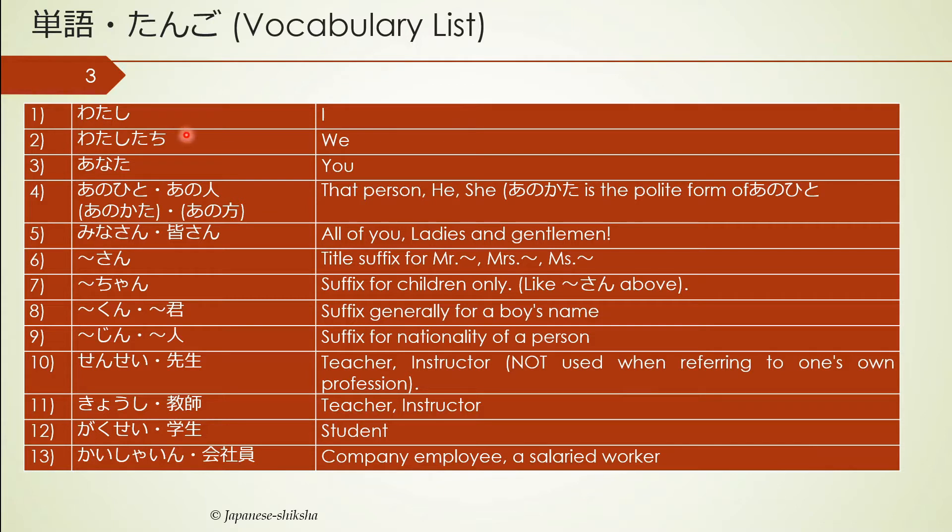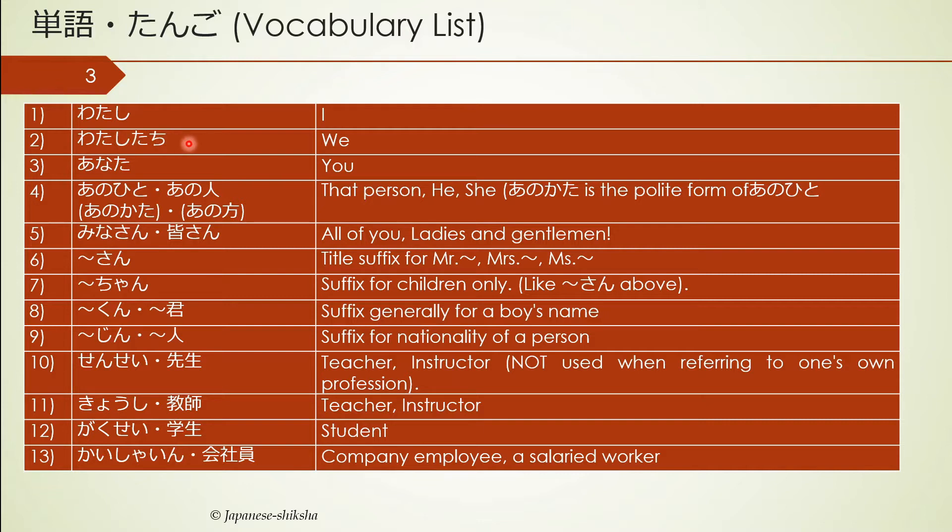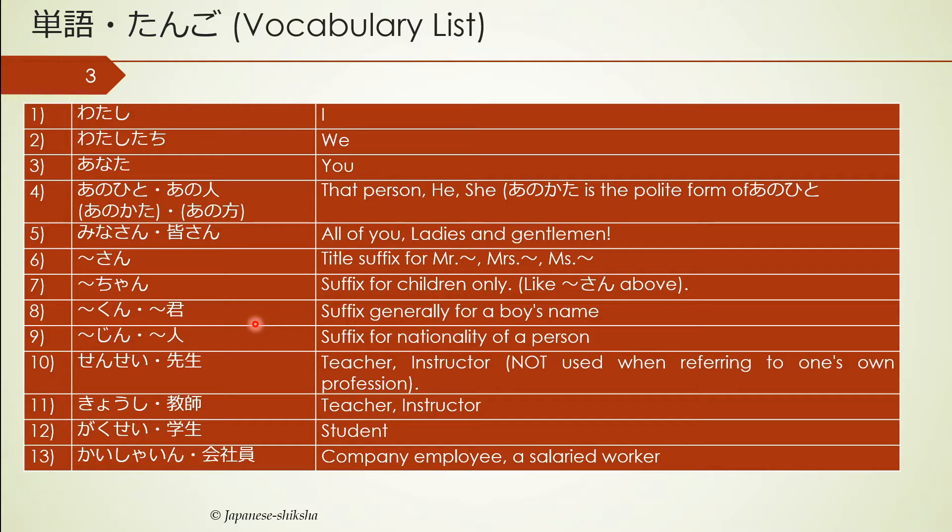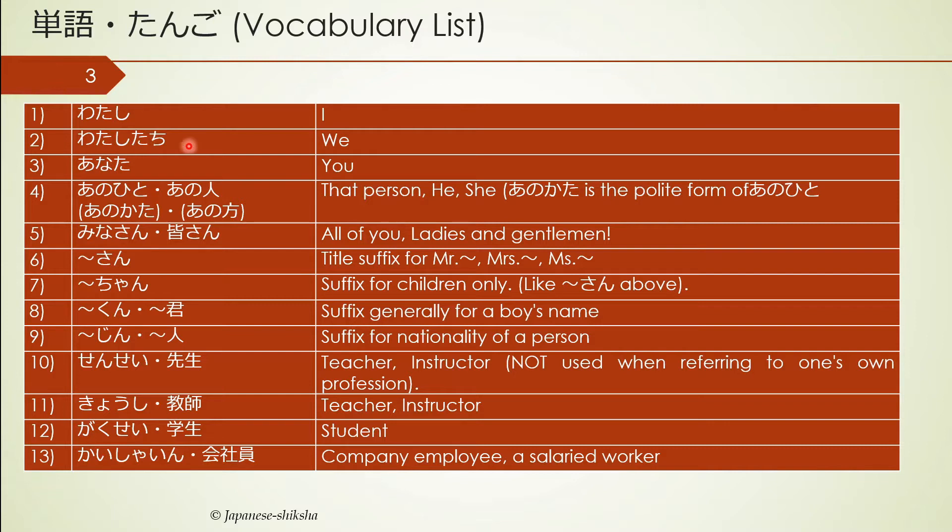Let's start with the first one: watashi, which means I or myself. Whenever I'm speaking this word, please repeat it at your end so that you start pronouncing the words correctly. One of the main requests for this lecture is that you should have hiragana and katakana understood and remembered, practiced at least a hundred times. The first word is watashi, the second word is watashi-tachi, which means we.